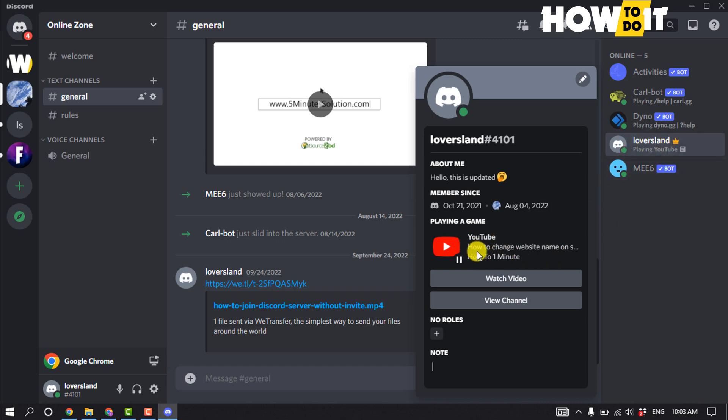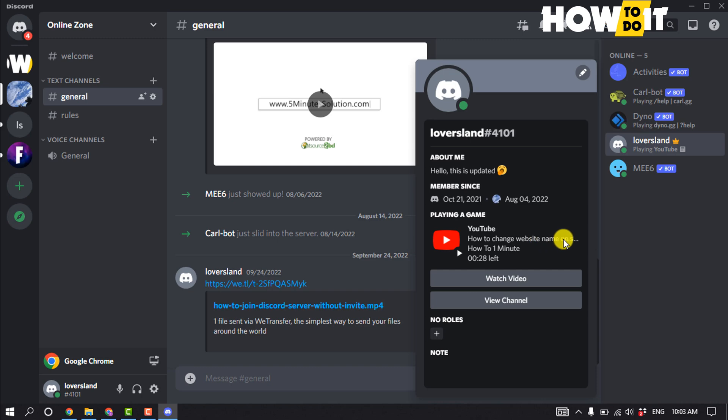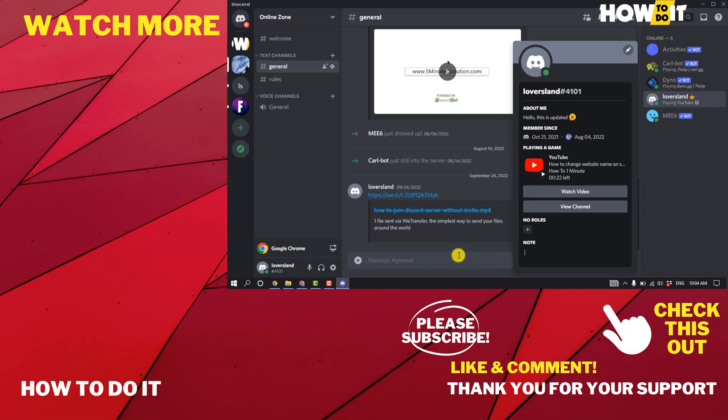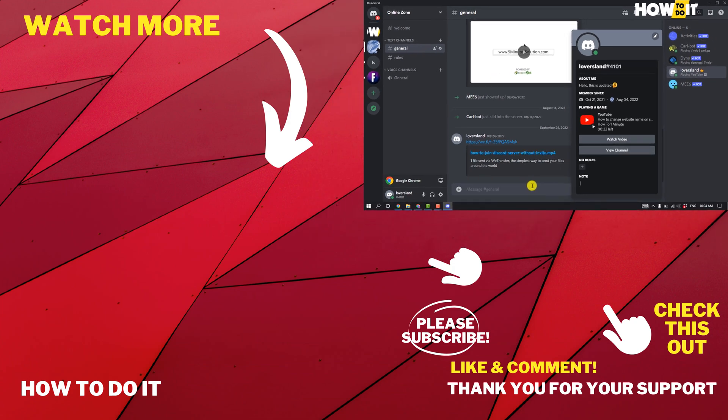If this video helped you, give a thumbs up and please consider subscribing to How To Do It. Thank you for watching.